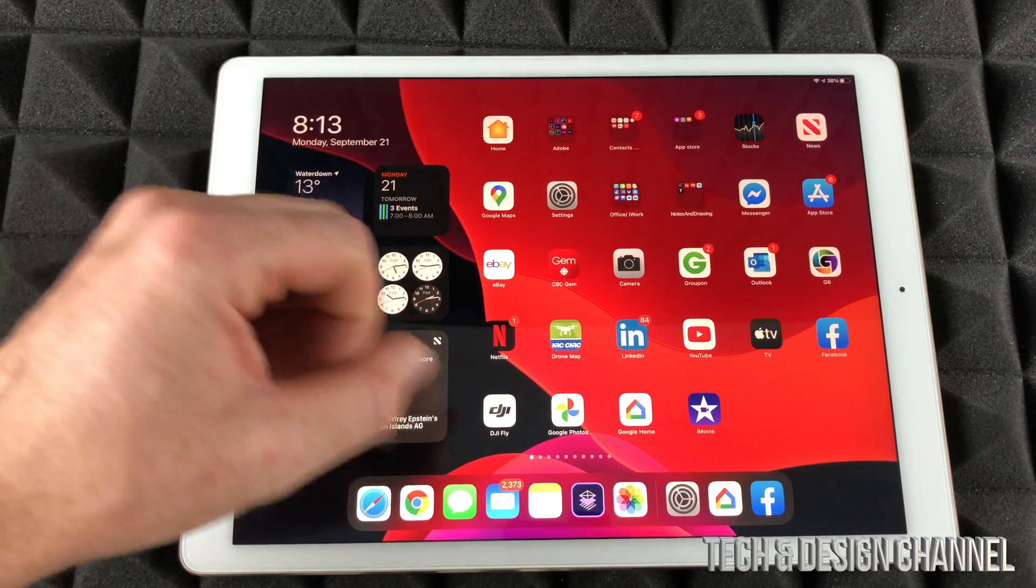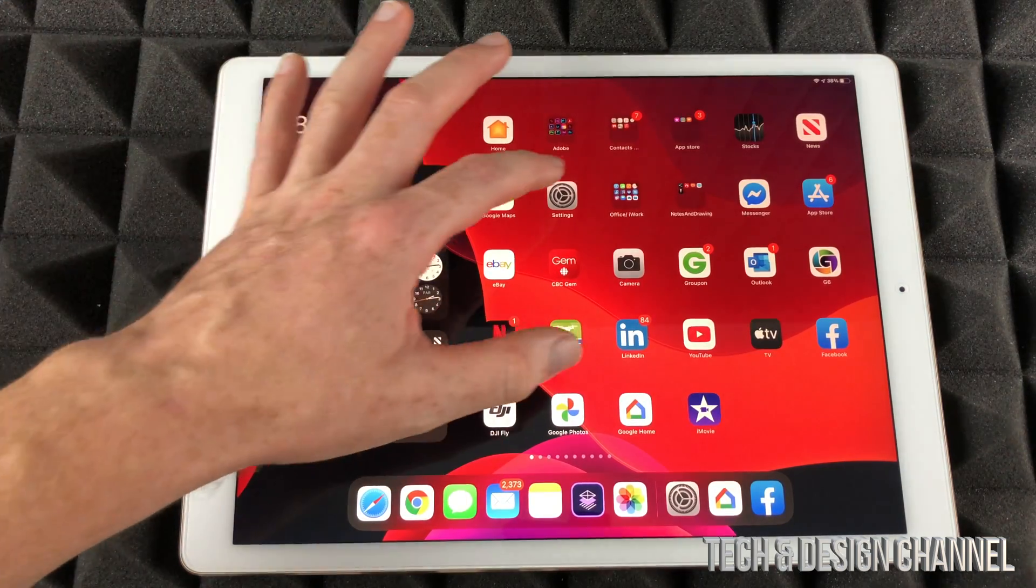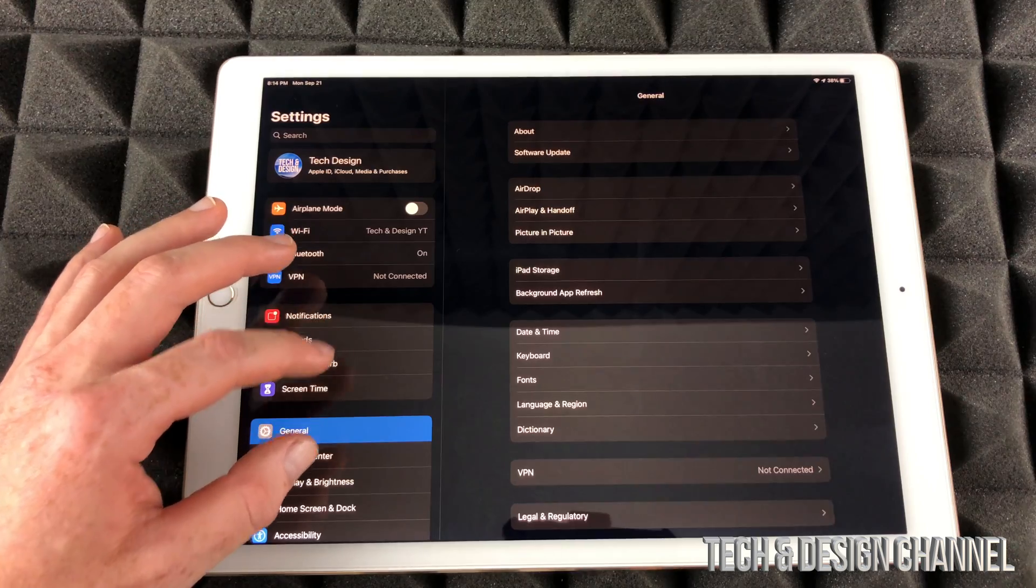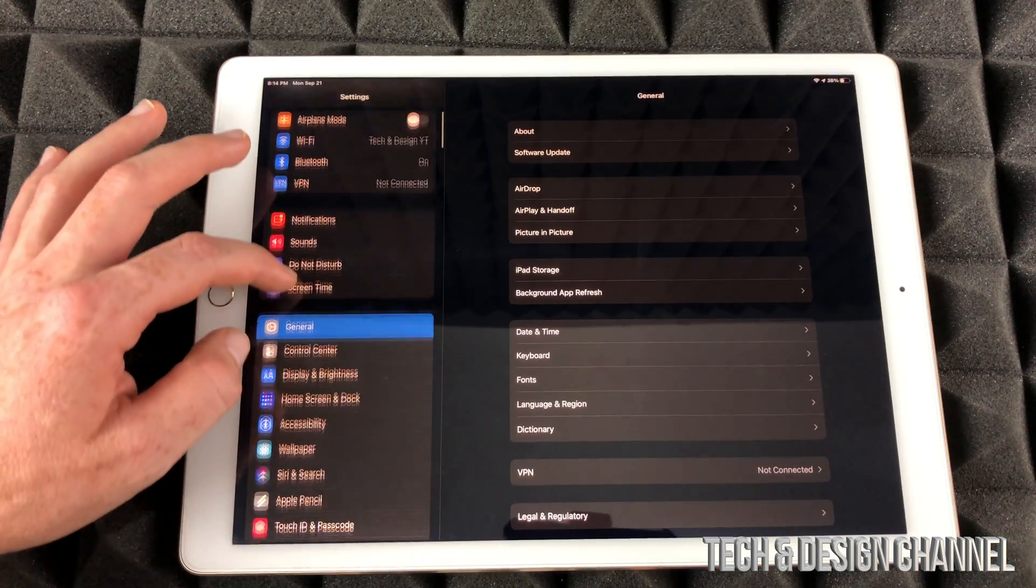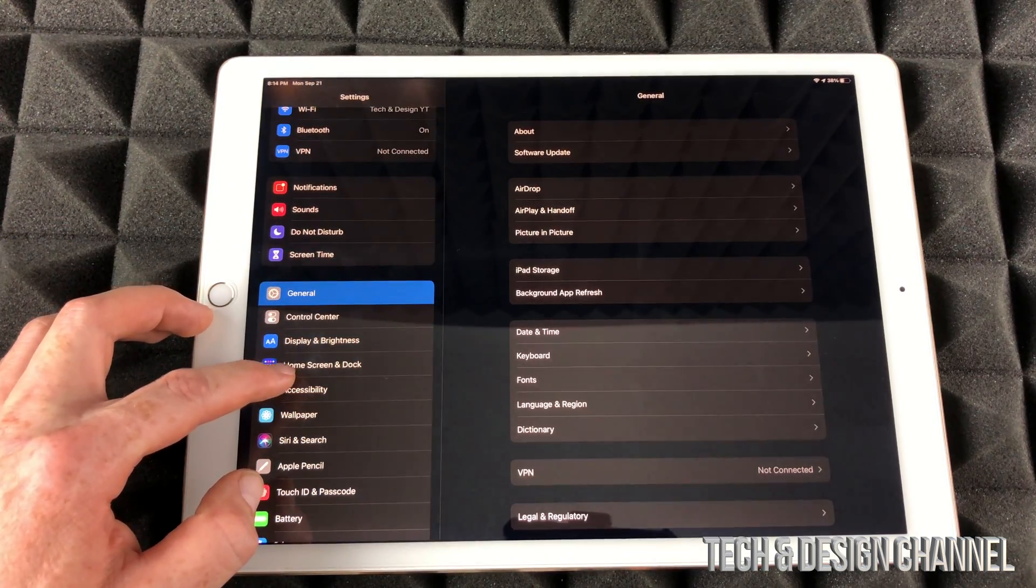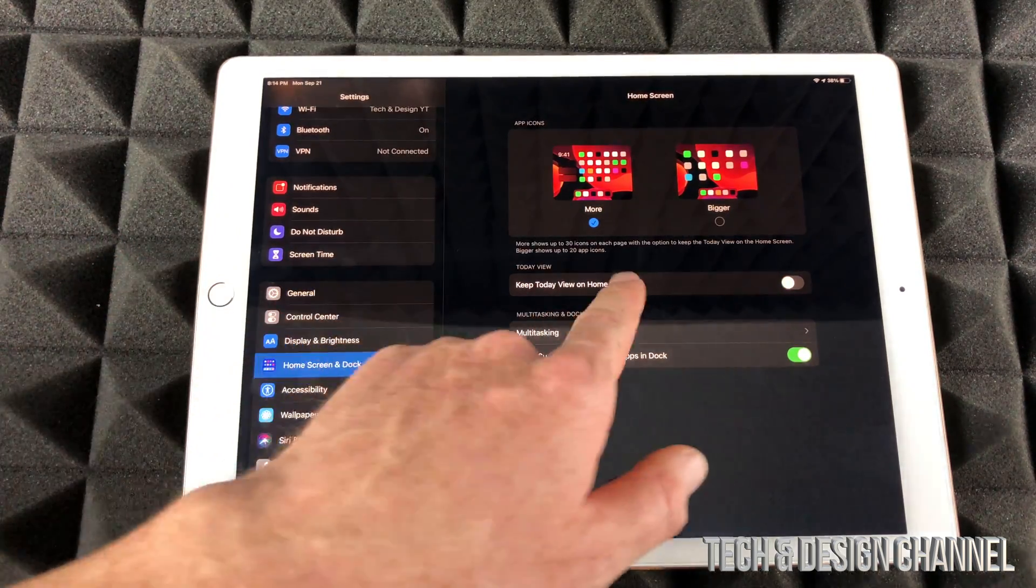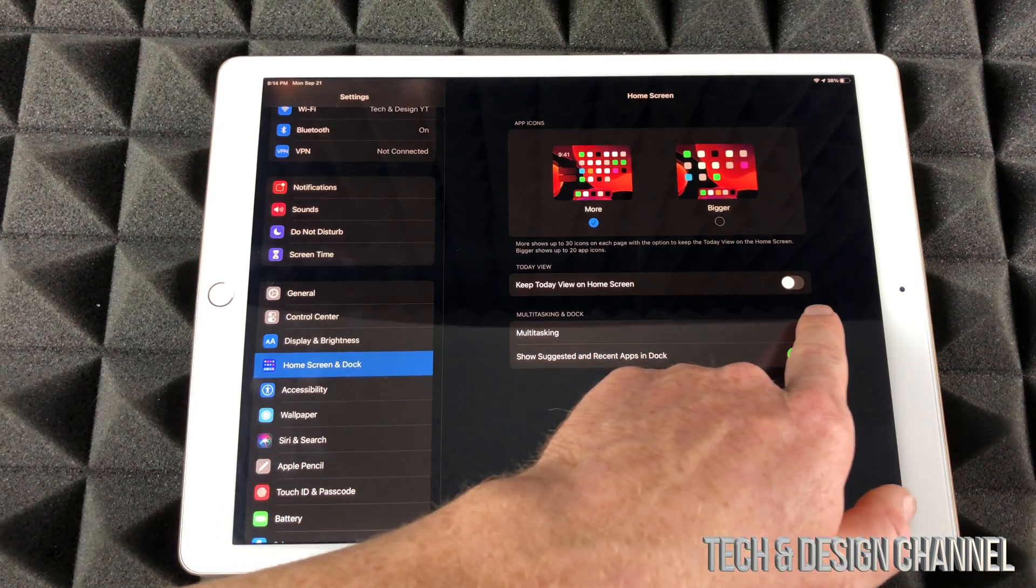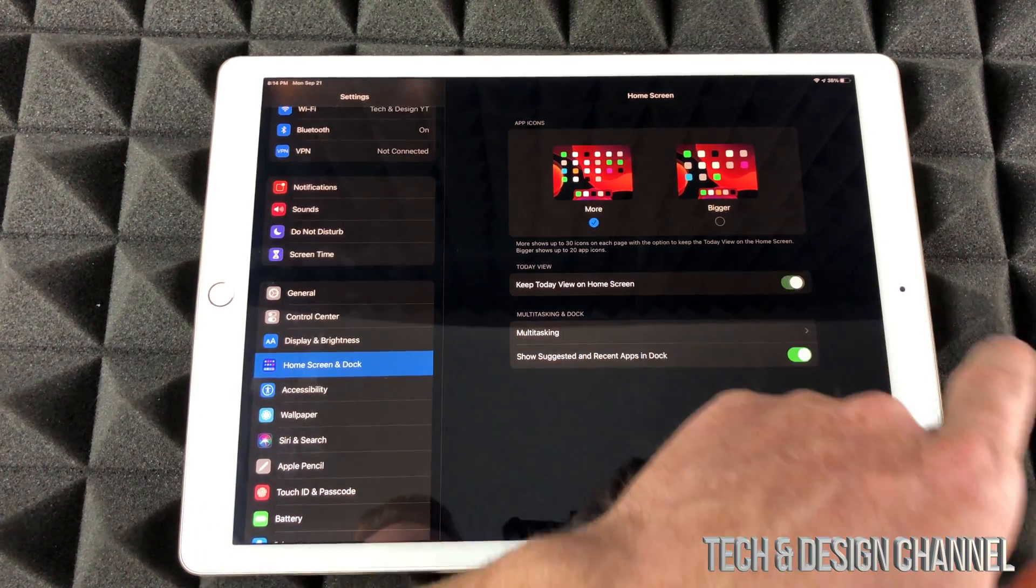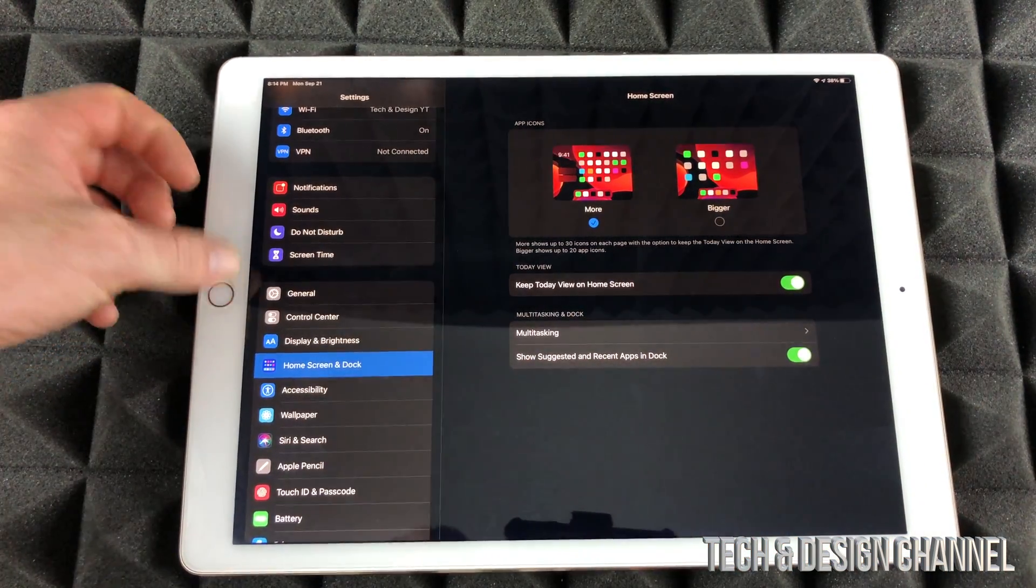Just go right into your settings. Under your settings, just scroll down until you see home screen and dock, just tap right there. And right here you're going to have the very first option, just turn it on. And that way if I go back, this will always be on there.